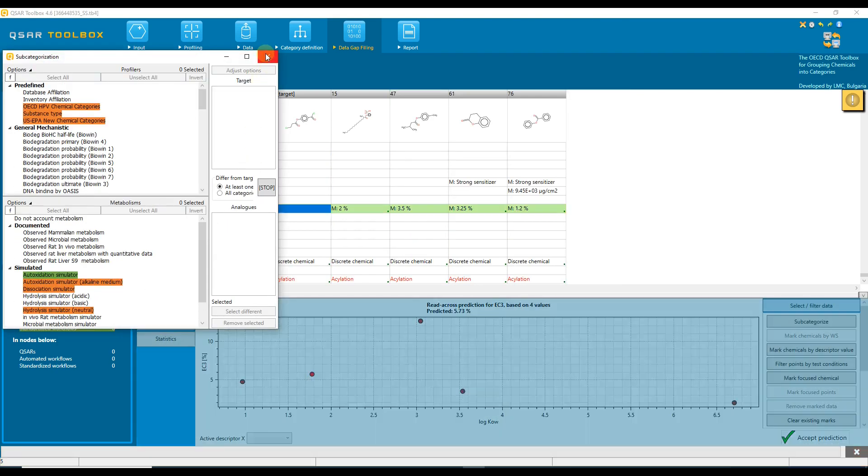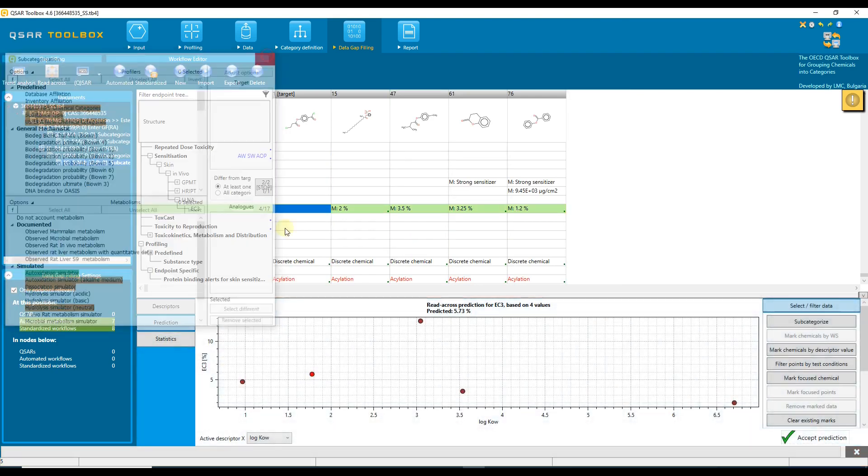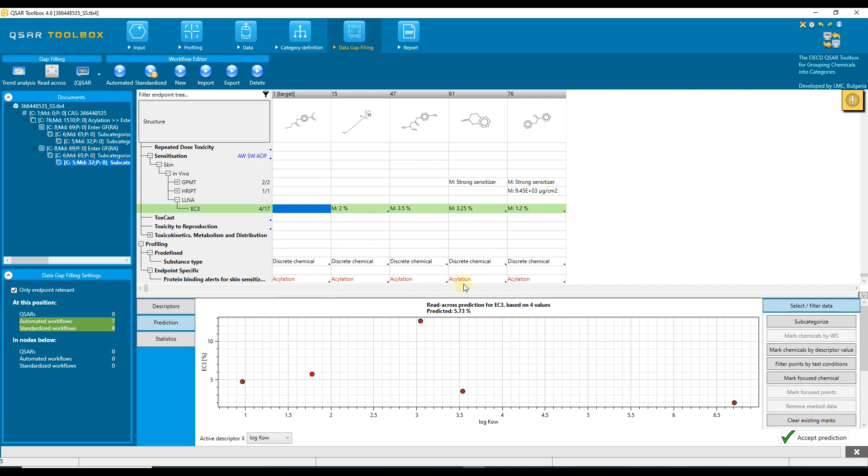The remaining list of analogs interact with skin proteins via the same interaction mechanism as the target chemical, and there are no additional protein binding alerts in their structures. We do not need to further refine the category because all remaining chemicals have the same interaction mechanism with the target chemical and they were collected based on the alert with the highest alert performance.